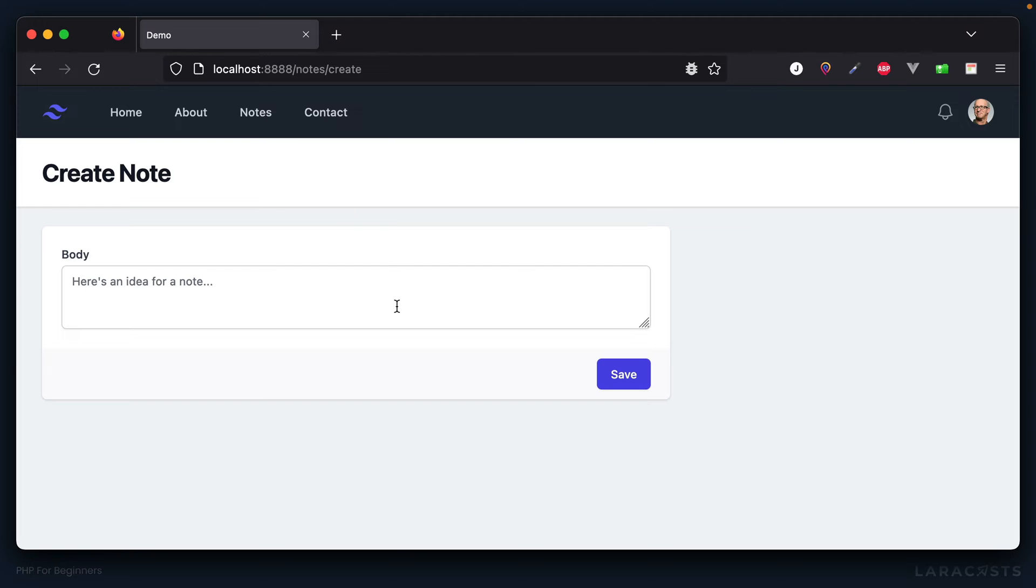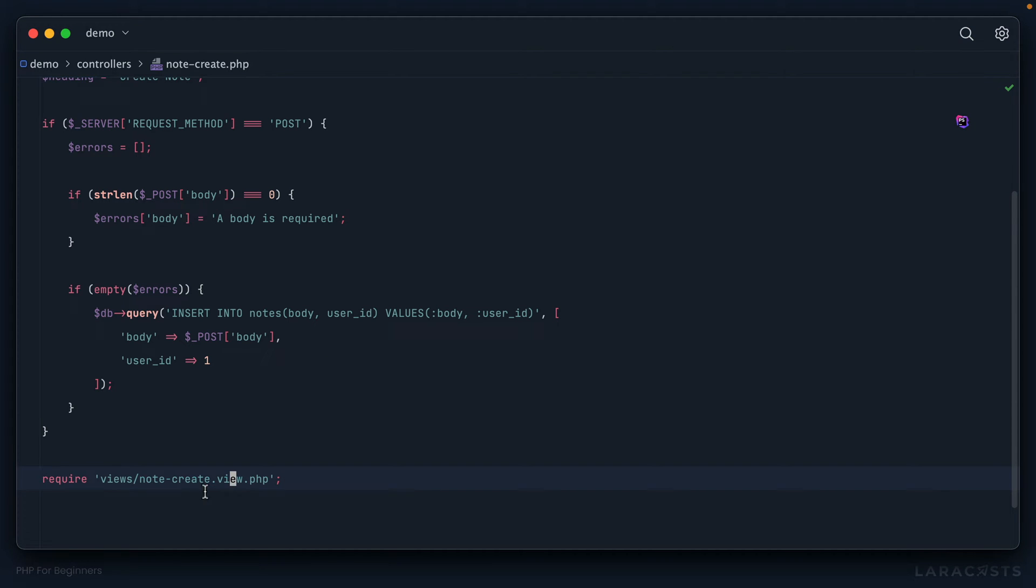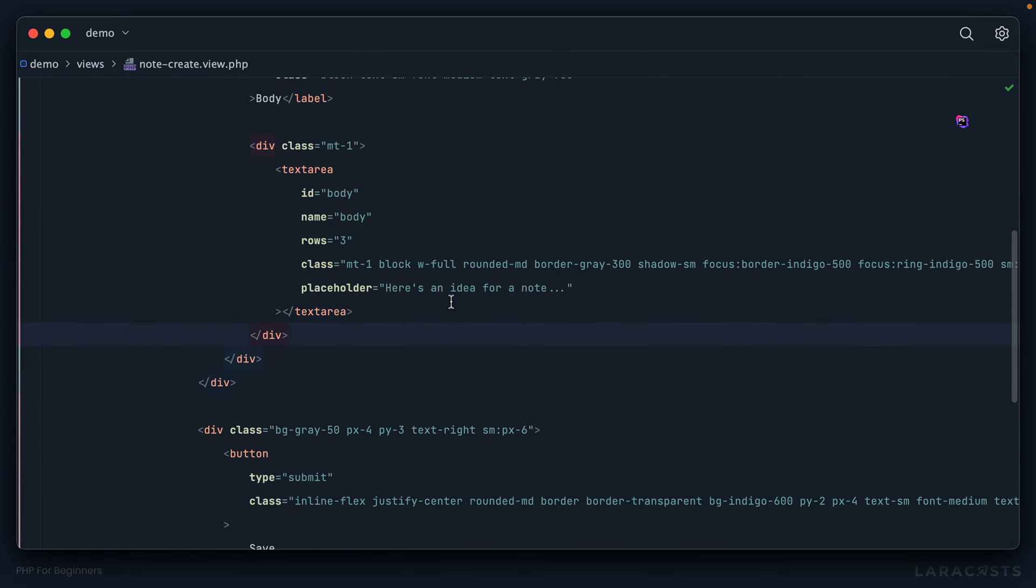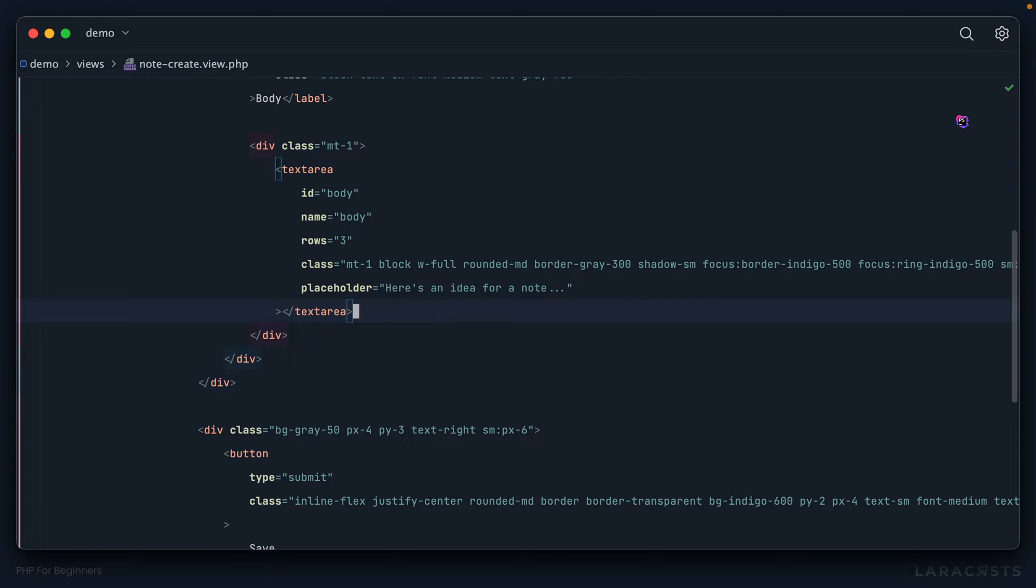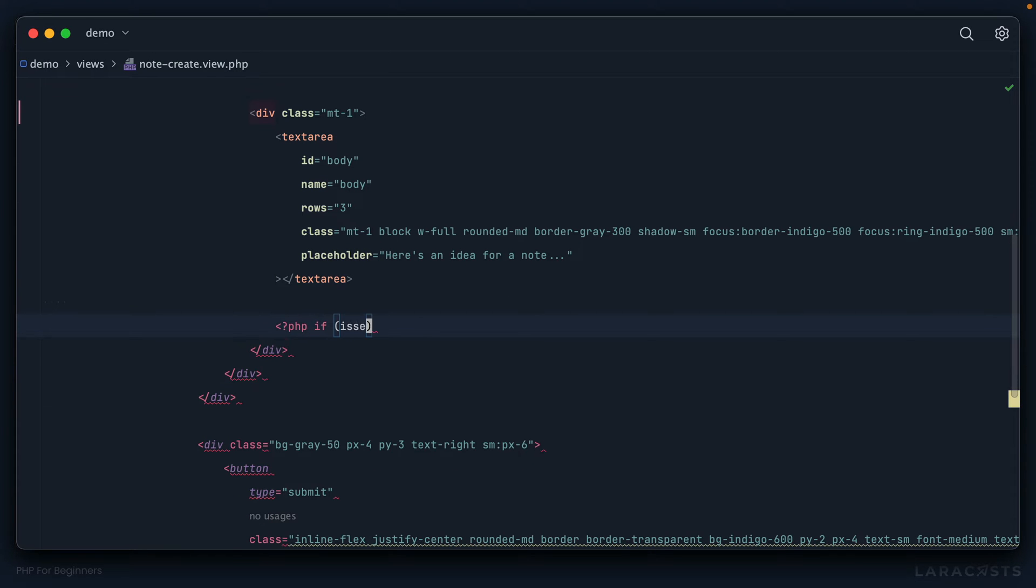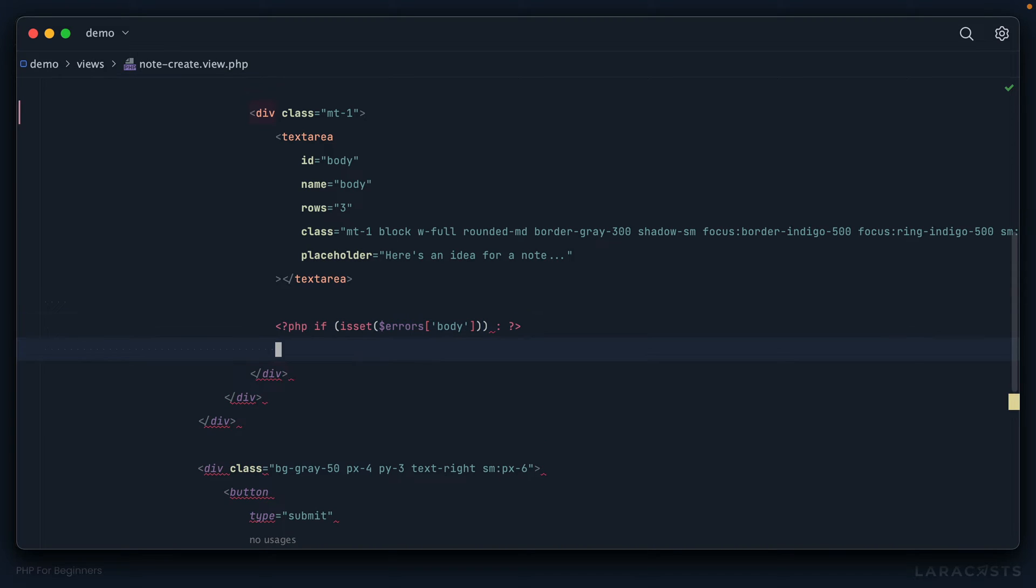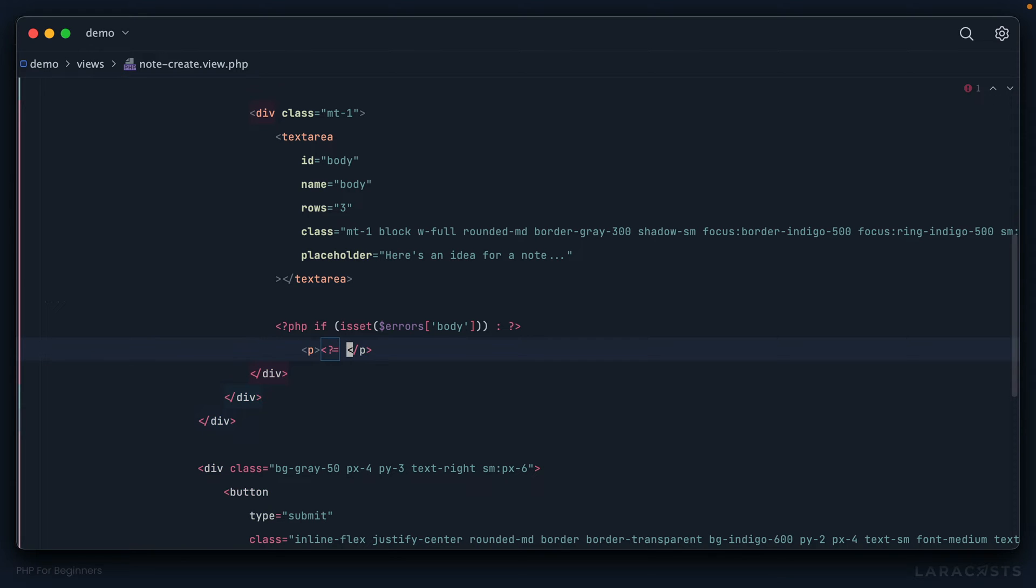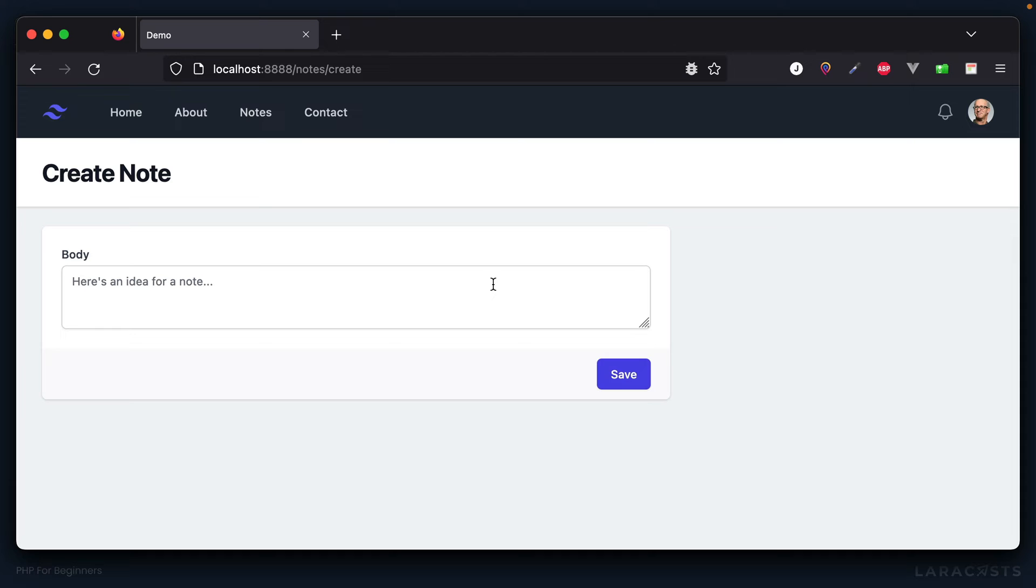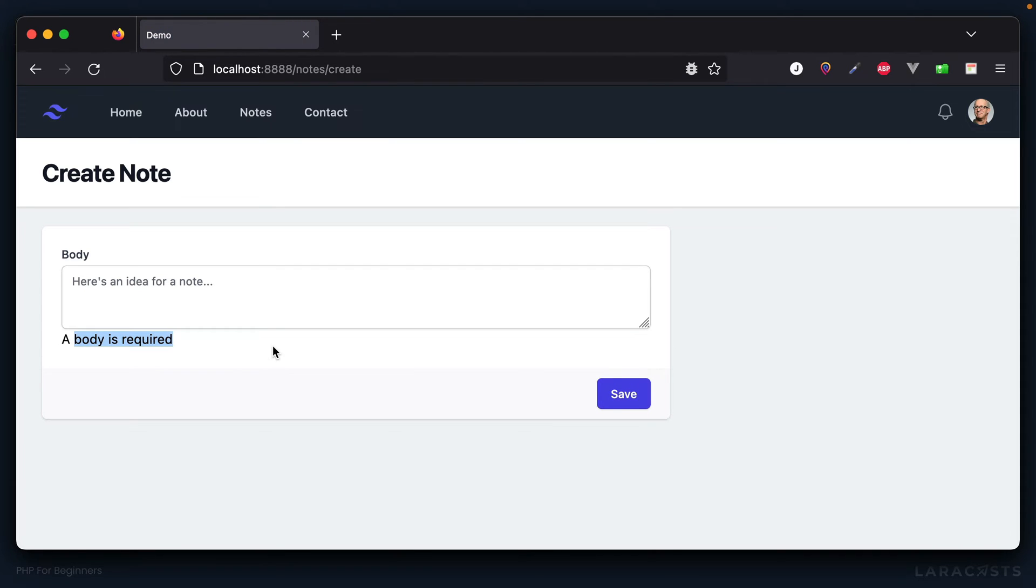But now the next issue is that we're not providing any feedback to the user, so they have no clue what the problem is. Let's go into our view. Right below the text area, let's look at the errors array and see if we have anything for body. If we do, then we should display that validation message for the user. Now if we come back and I submit the form, it doesn't look too pretty right now, but at least we're providing some level of feedback to the user, which is great.